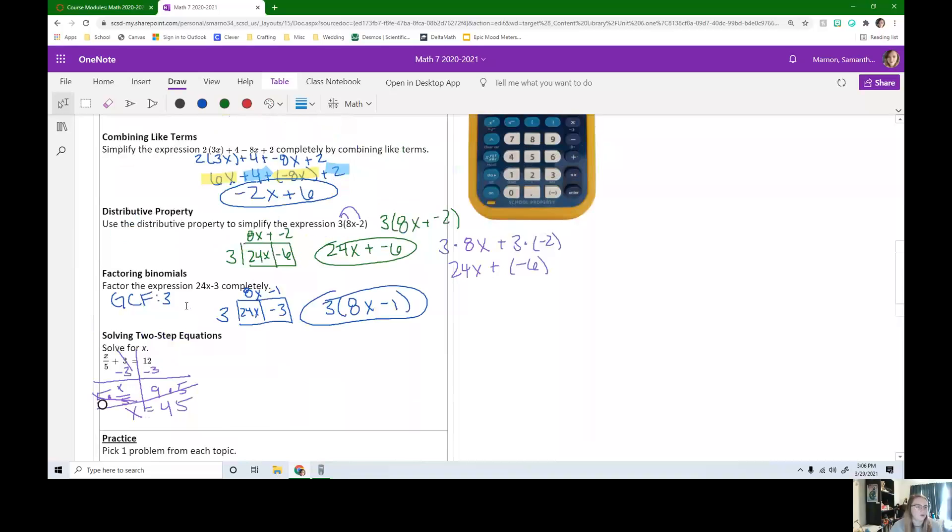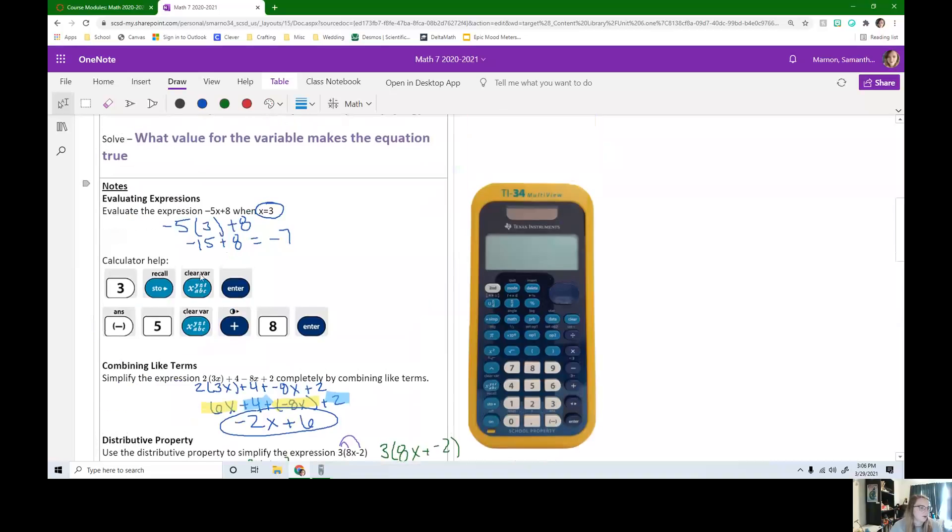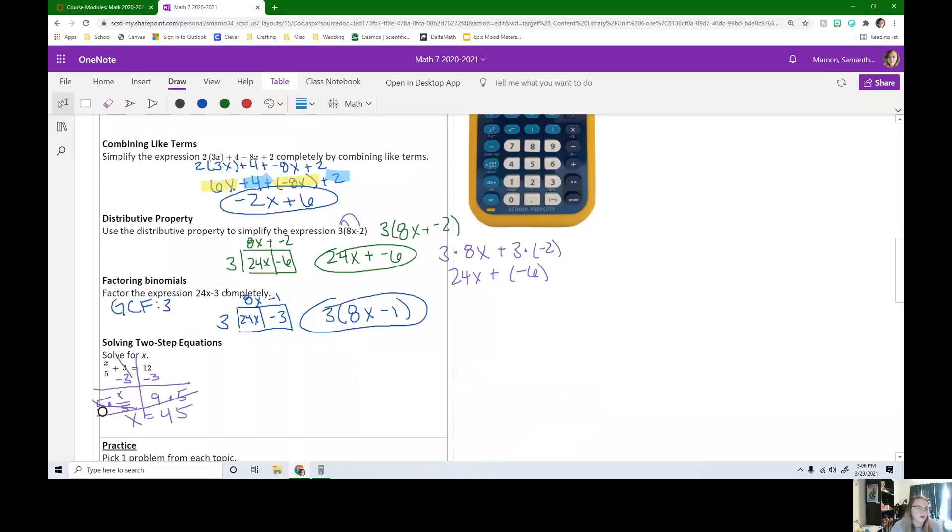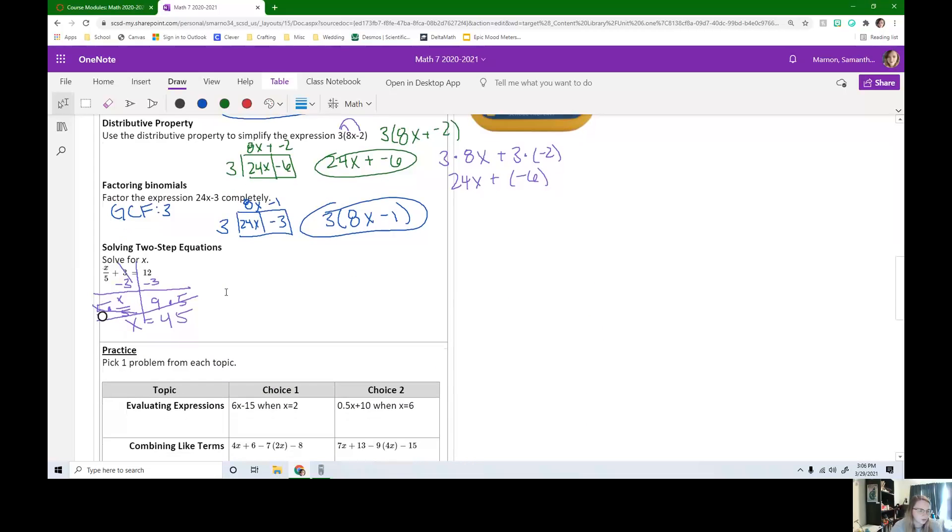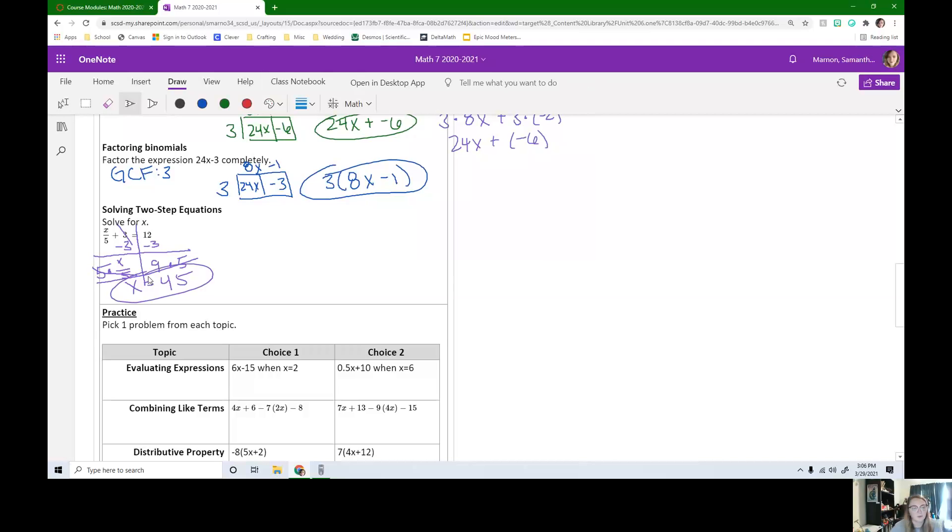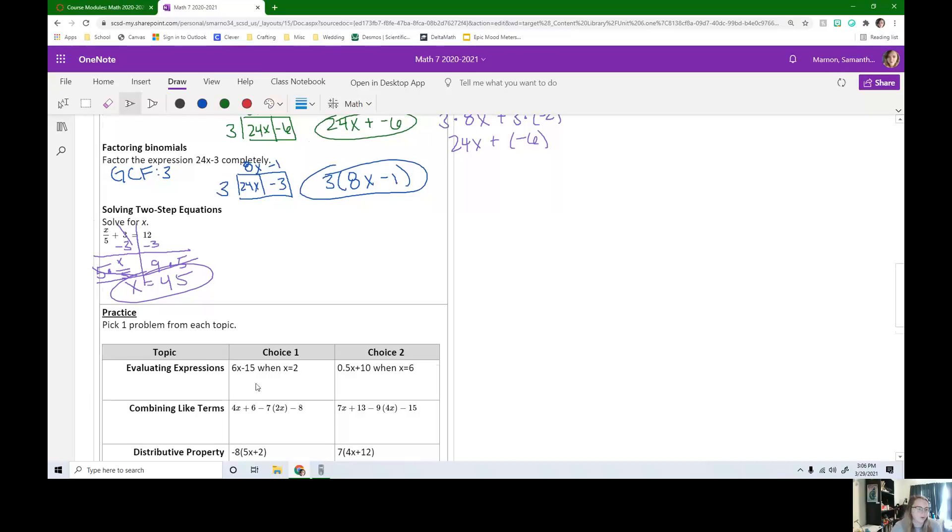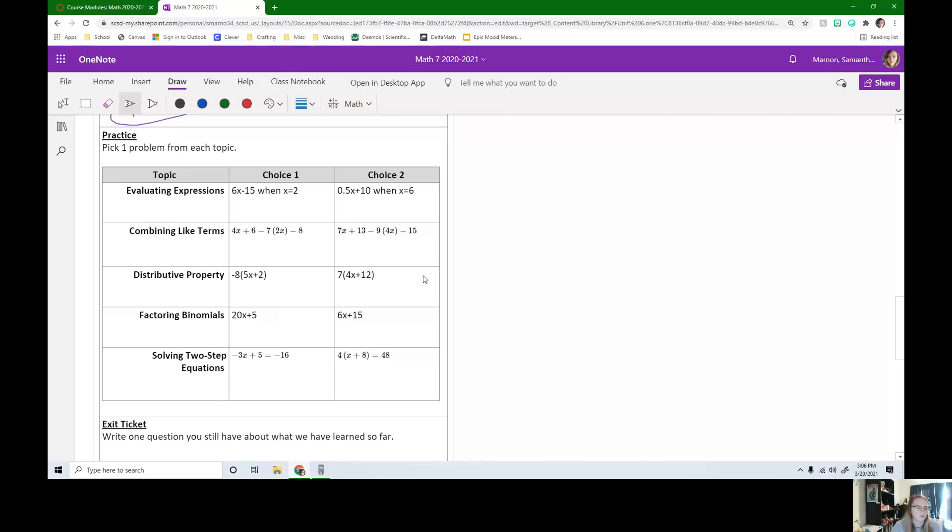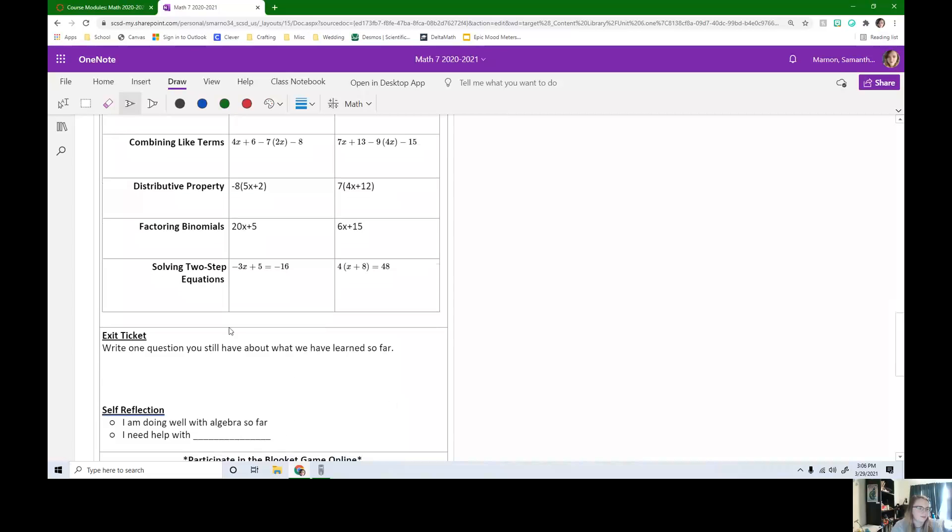So those are our main topics that we've covered so far with algebra. So for practice, all you have to do is pick one from each topic. So you have two choices on evaluating expressions, combining like terms, distributive property, factoring, and solving two-step equations. So you're going to pick one from each of these. And then you have your exit ticket.